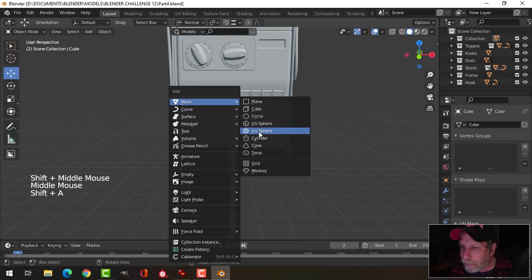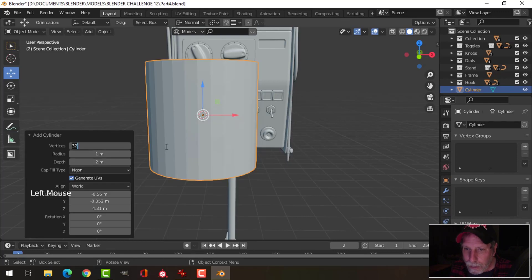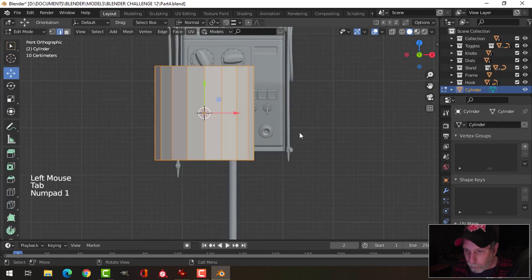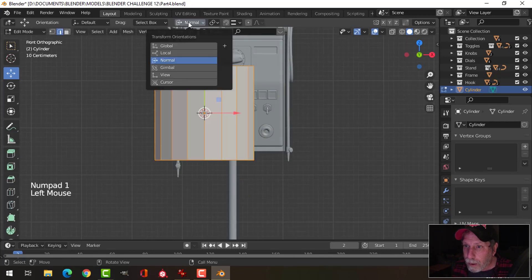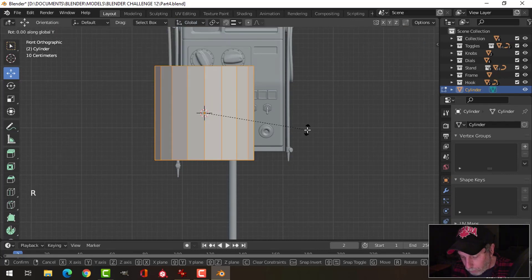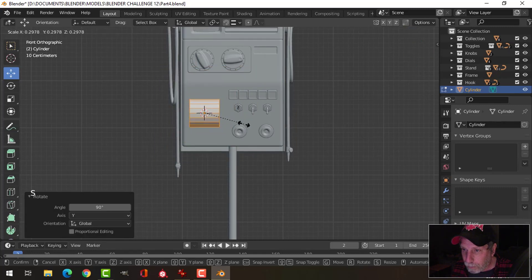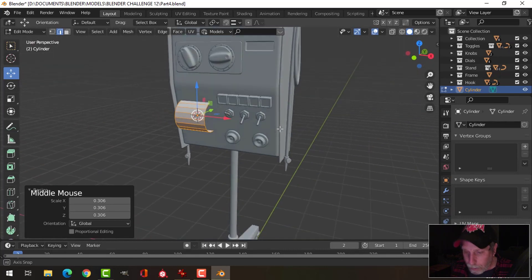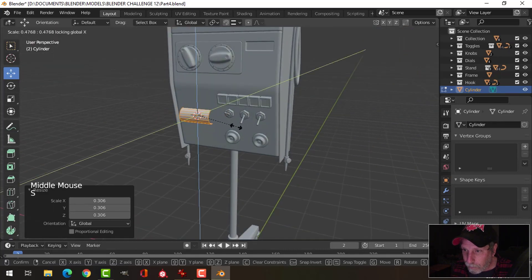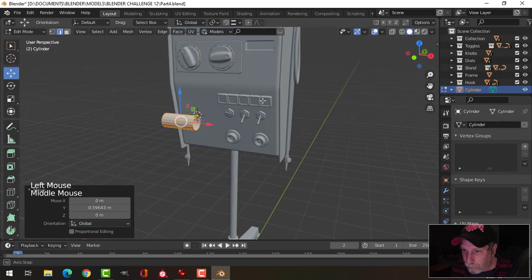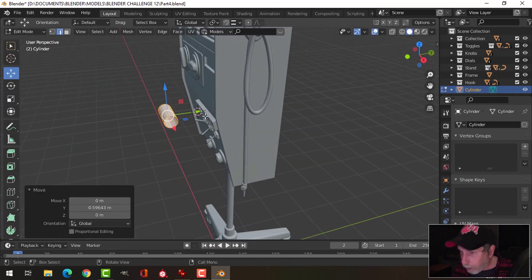I'm gonna bring in a cylinder and make it something like 18. I don't need anything there. Looking from the front, making sure I'm in global, I'm gonna rotate Y 90 and scale it down to approximate size. Then shift X to bring it out and work with that.